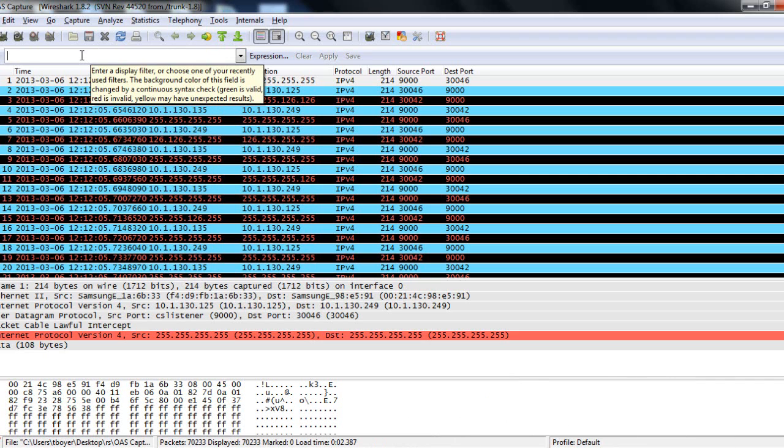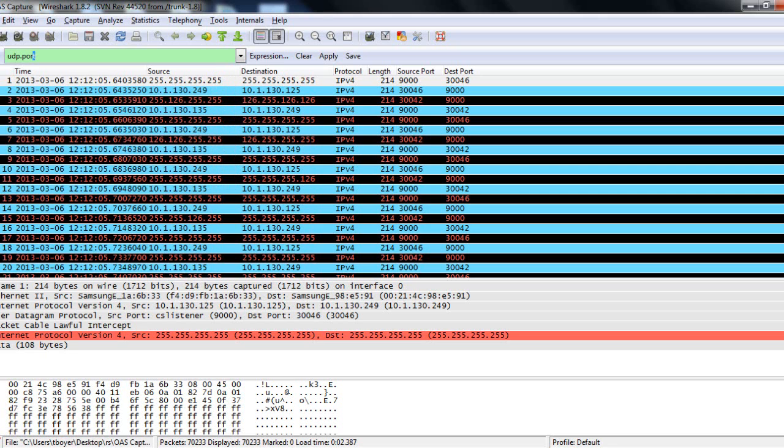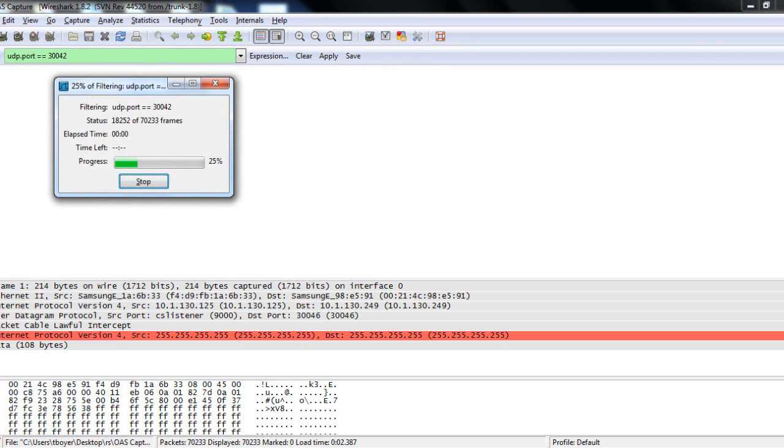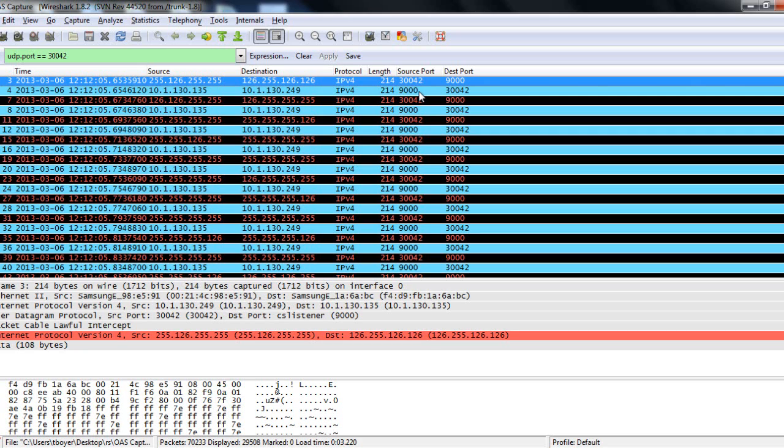So, I'm going to go ahead and type in a filter. Okay. So, the filter to view just the UDP traffic for the first call that we're going to put in is going to be UDP dot port equals equals 30,042. And I'm going to apply that and it's going to filter out everything that's not related to this particular call.